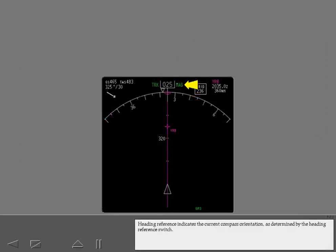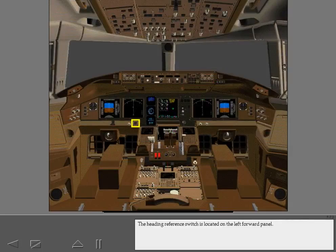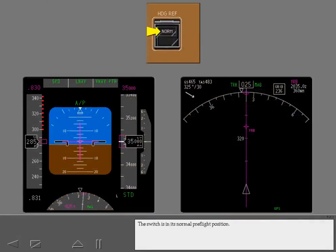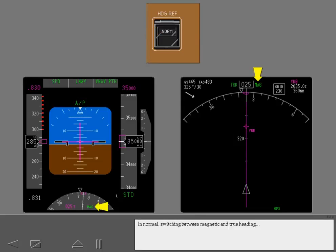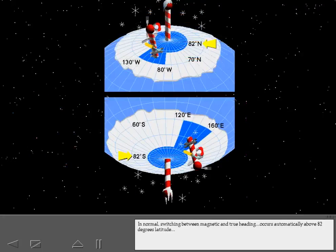Heading reference indicates the current compass orientation as determined by the heading reference switch. The heading reference switch is located on the left forward panel. The switch is in its normal preflight position. In normal, switching between magnetic and true heading occurs automatically above 82 degrees latitude, or in the vicinity of the magnetic poles.